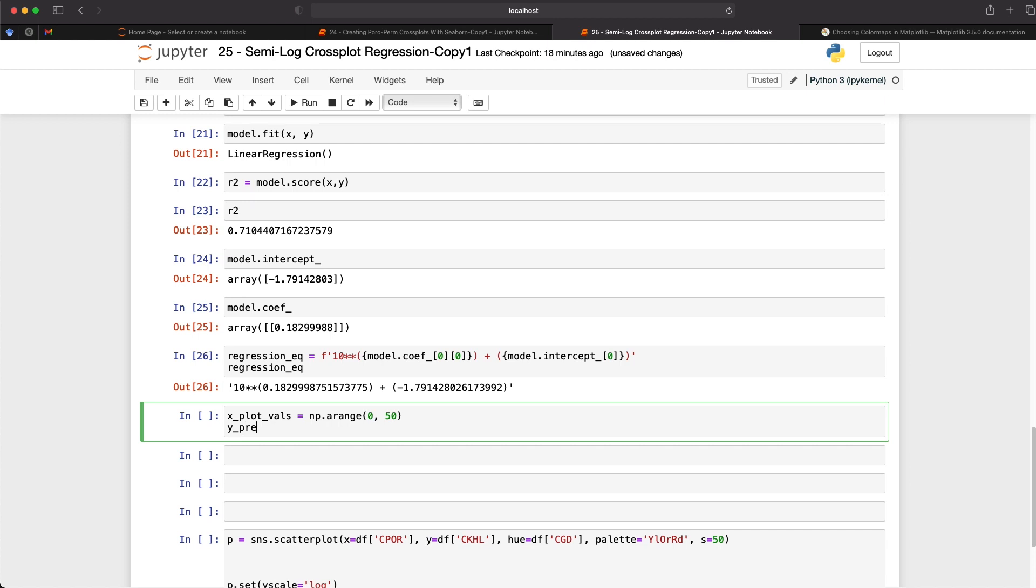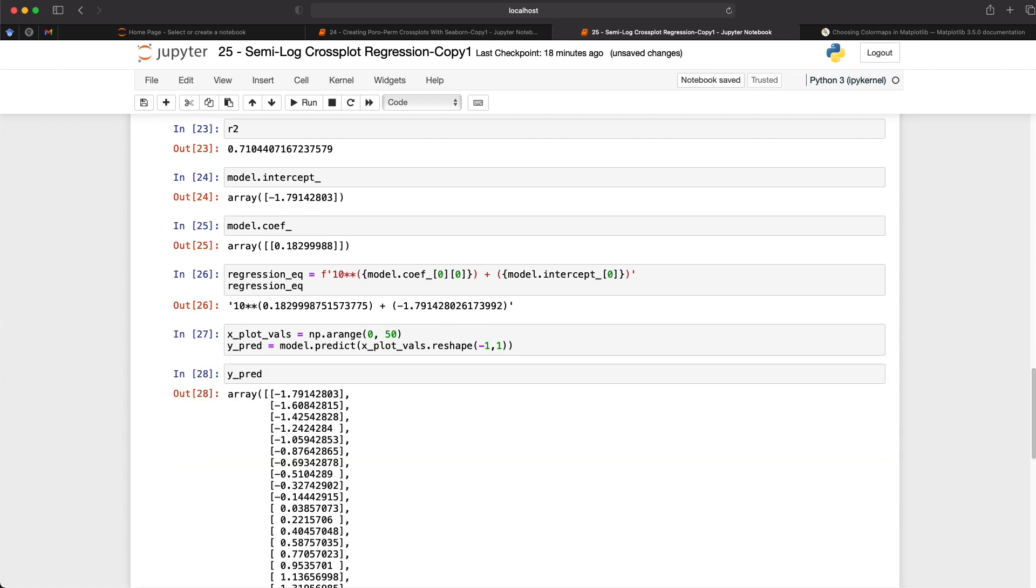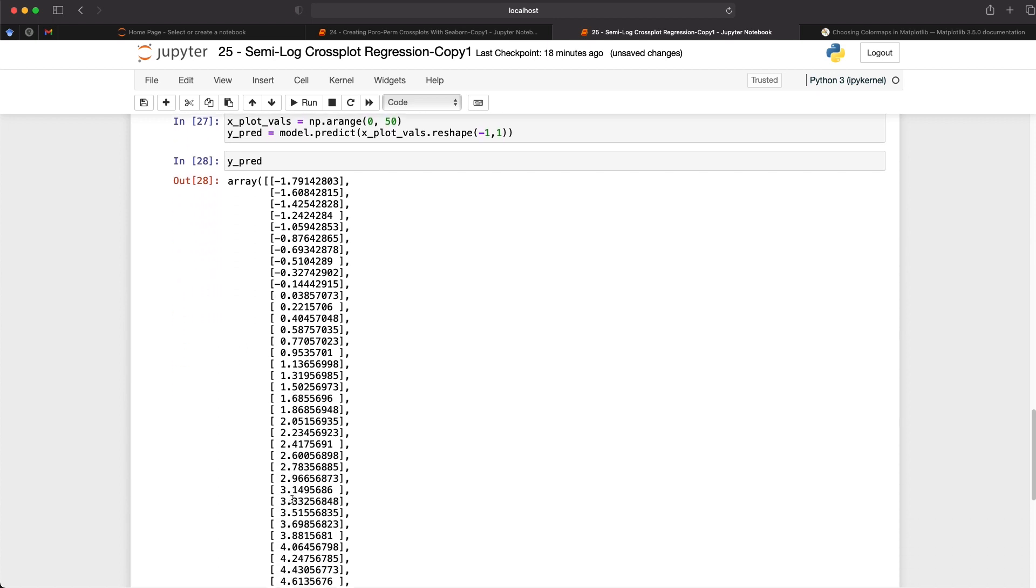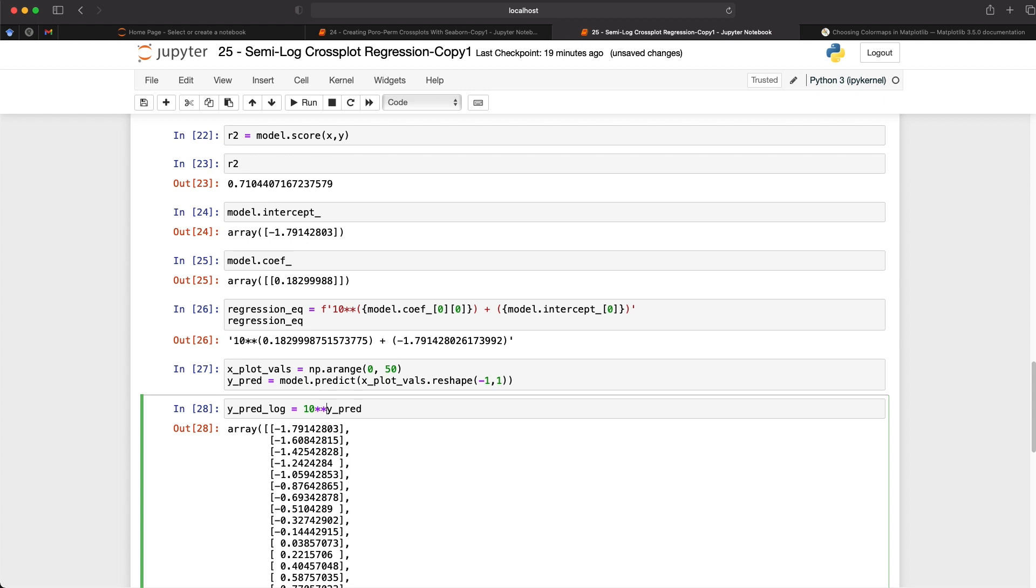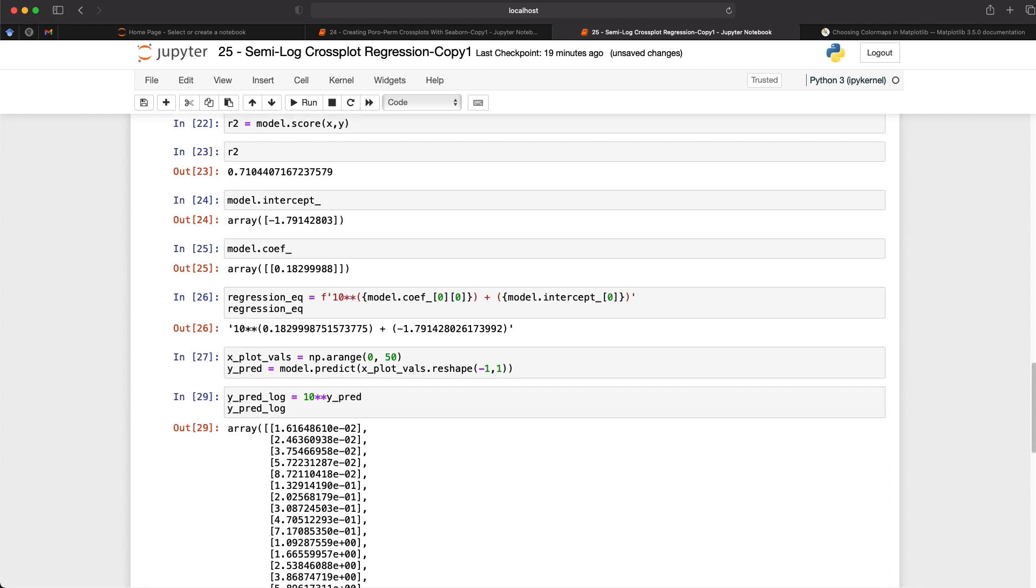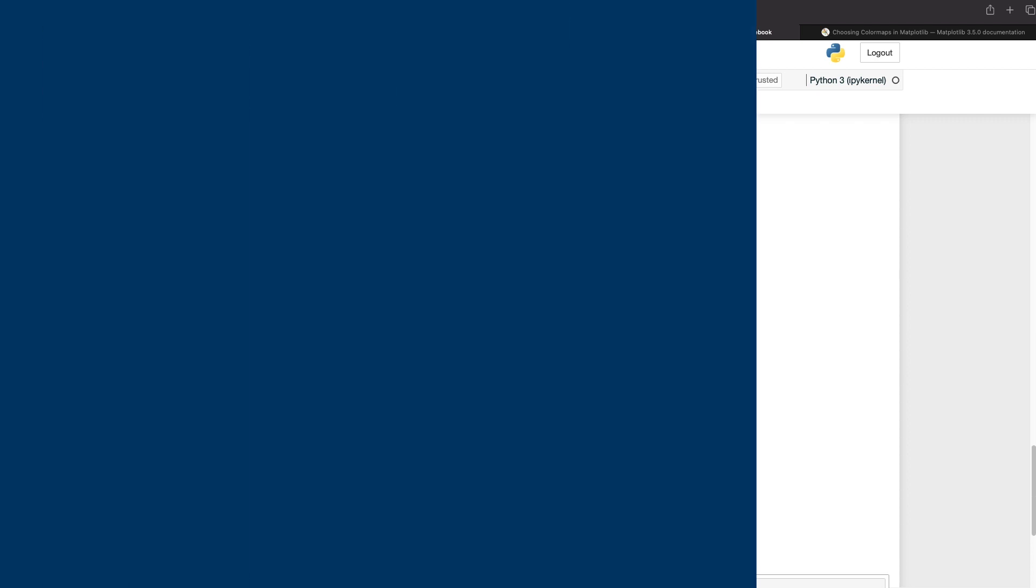So y_pred for our prediction. And then we call upon model.predict. And then we pass in our x_plot_vals and we just need to reshape it. And as we have, if I call upon this variable, y_pred, we can see that the values are negative and also very small. We need to raise 10 to the power of y_pred to get back to permeability values, which will be y_pred_log equals 10 and then we do y_pred. And if we call upon y_pred_log, so we put it back to its original values, our original scale, we then can see that we've got a series of small values up to large values.